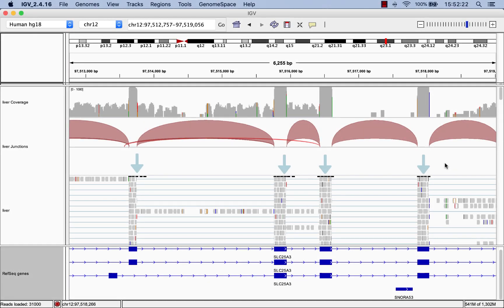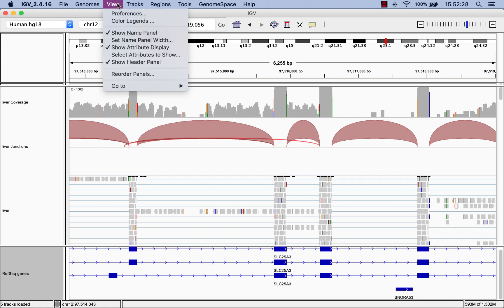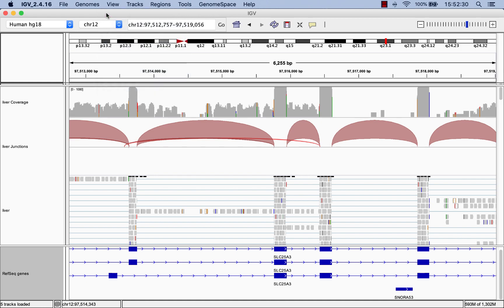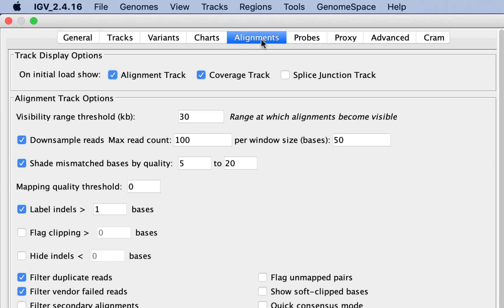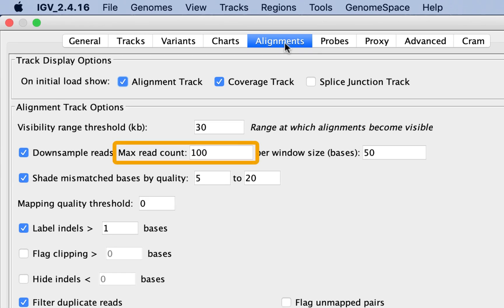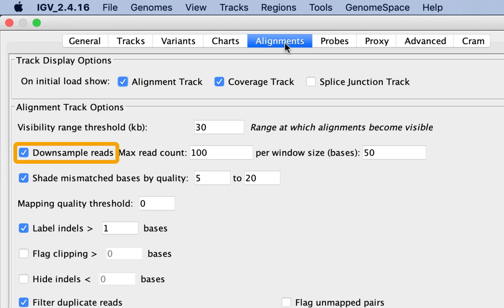You might have also noticed these black lines above regions with high coverage. These black lines indicate regions where the data has been down-sampled, meaning that in regions with very high coverage, IGV puts a cap on the number of reads shown in order to save memory. You can change this number by going to the View menu, Preferences, and in the Alignments tab, change the Max Read Count, or disable down-sampling altogether.